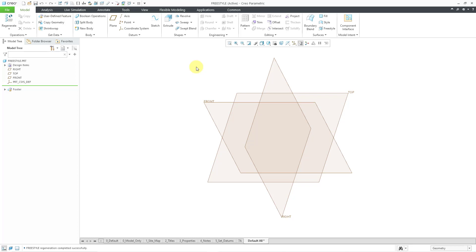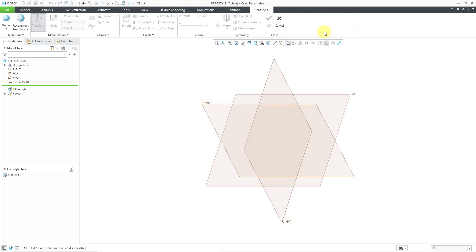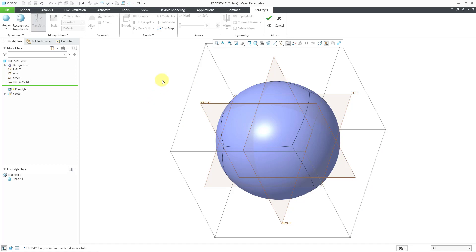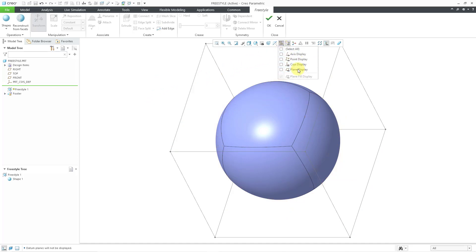Here I am in a part model. Let's get into the freestyle tool. I will start by creating a primitive sphere and deselect everything. Let's unclutter the screen by turning off the plane display.